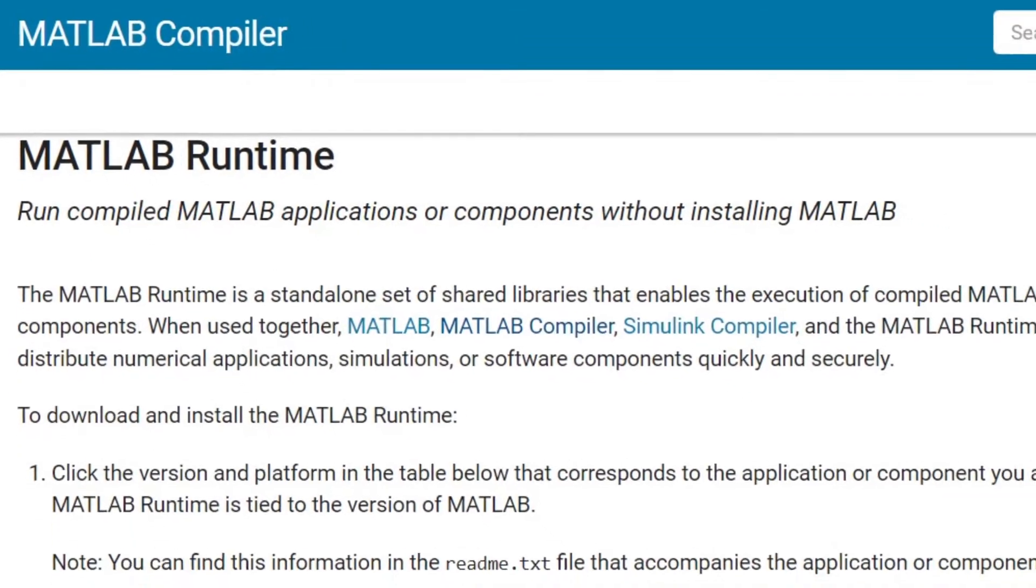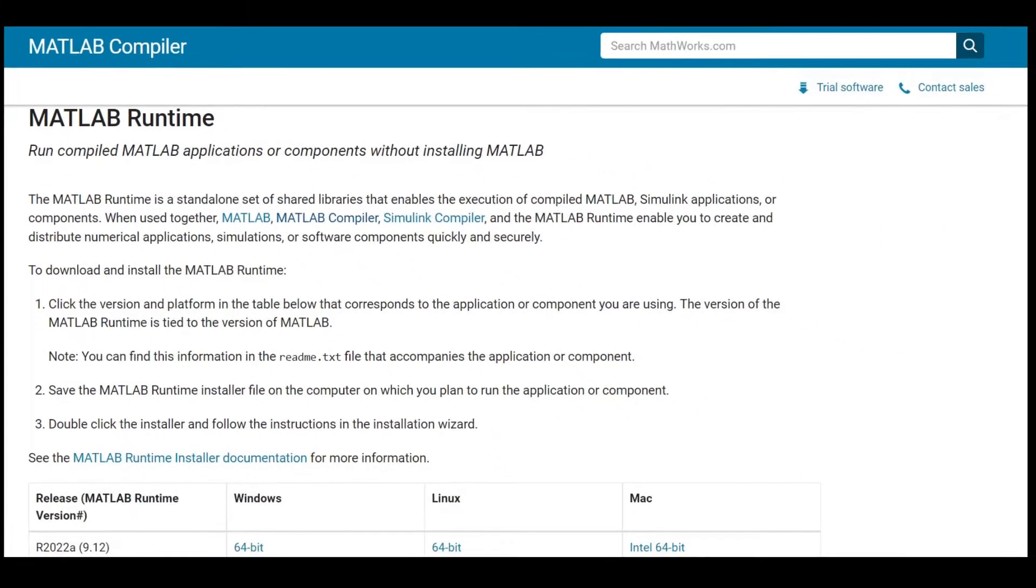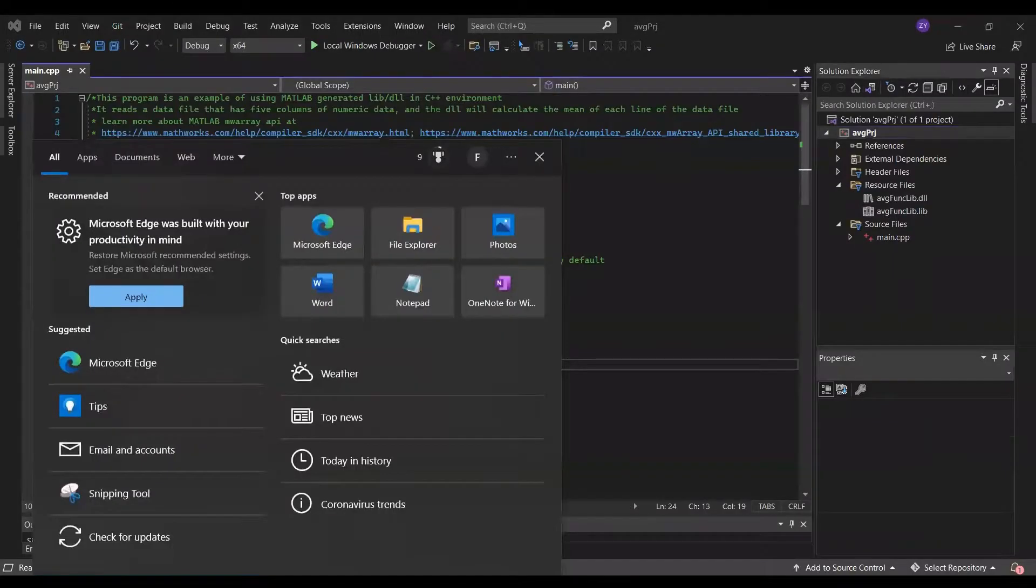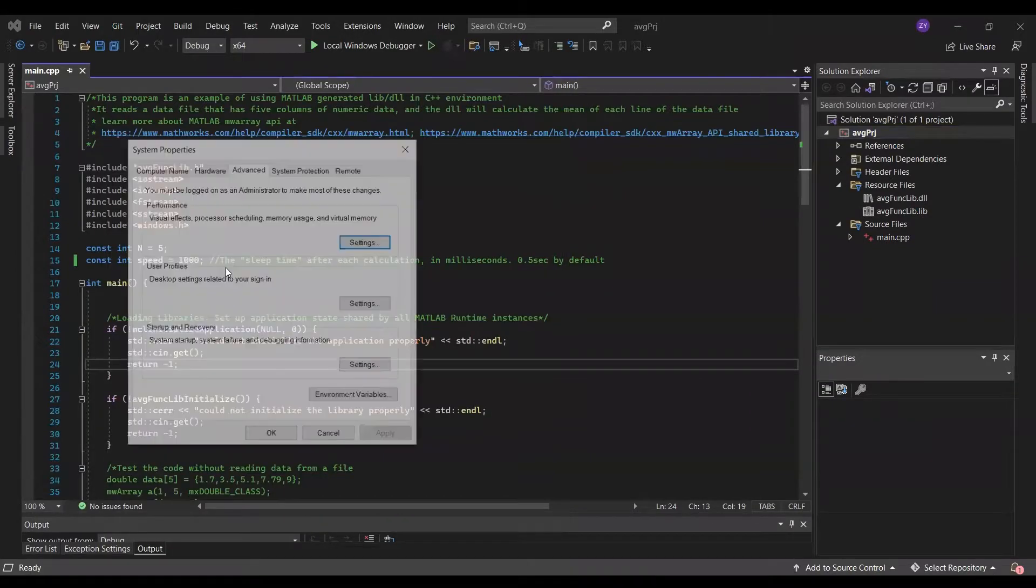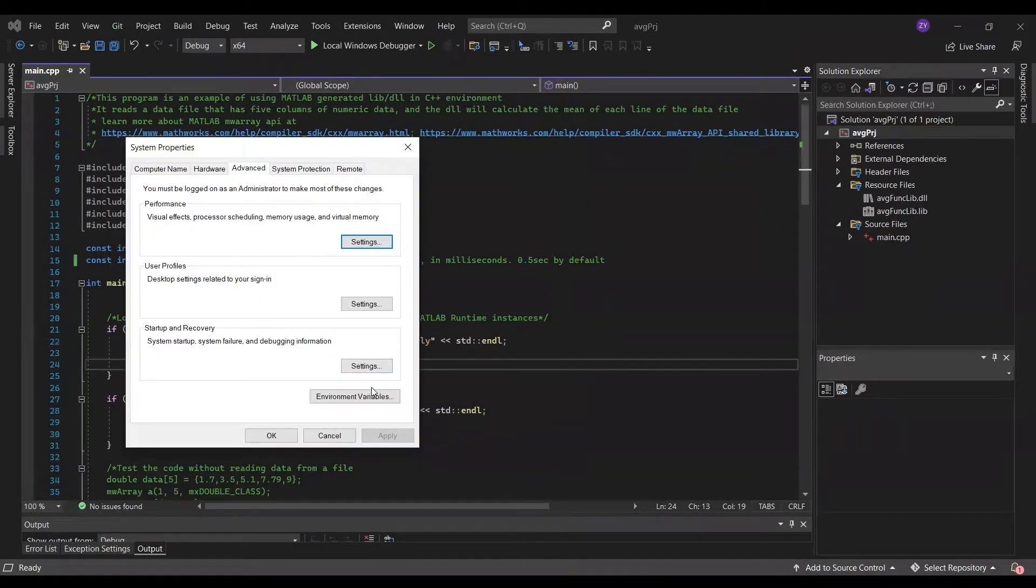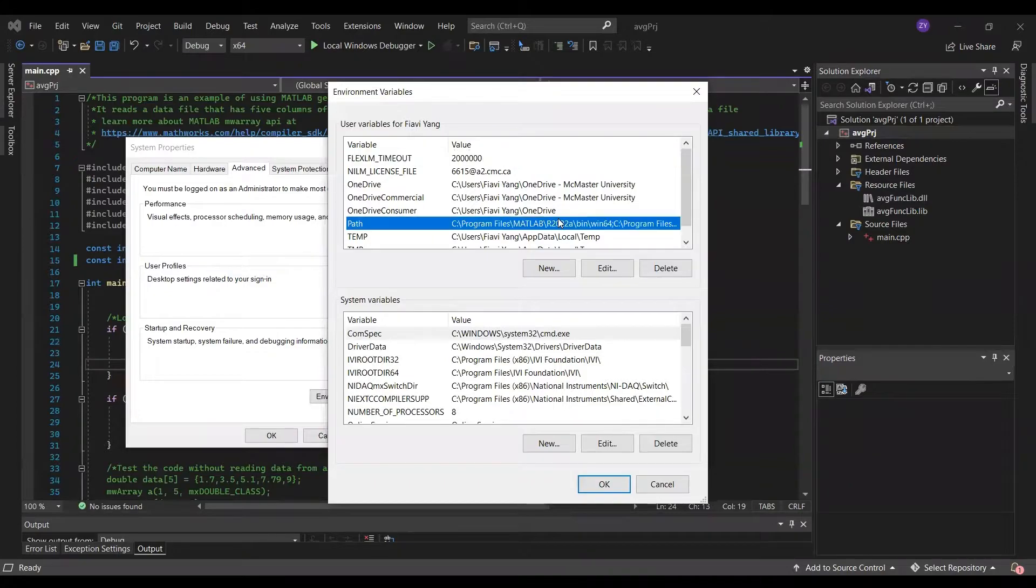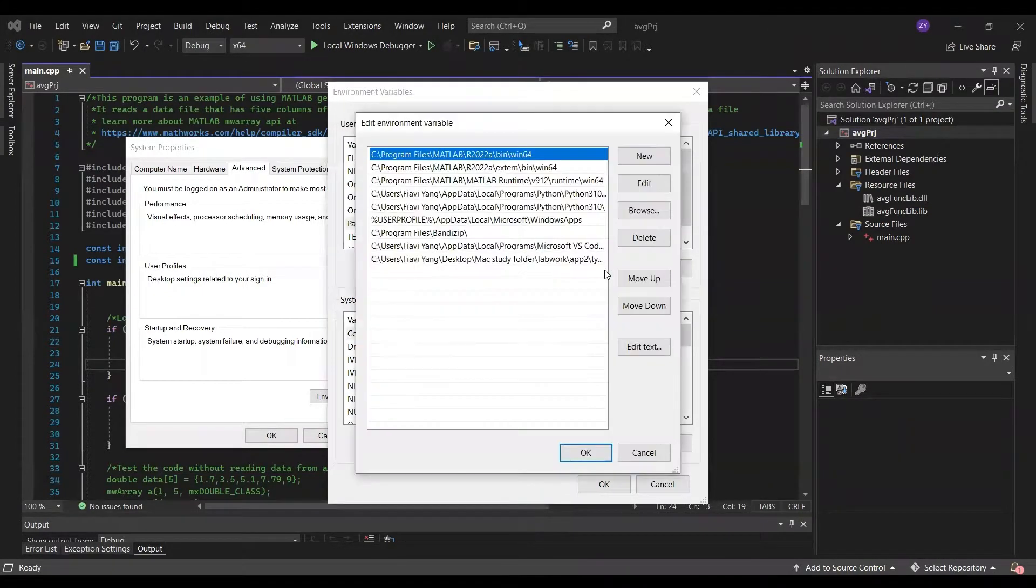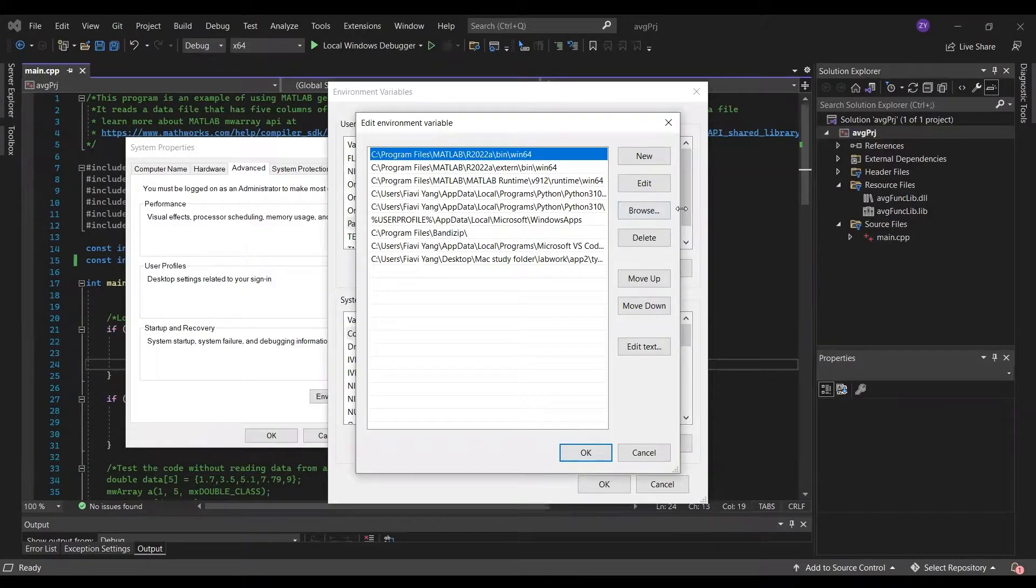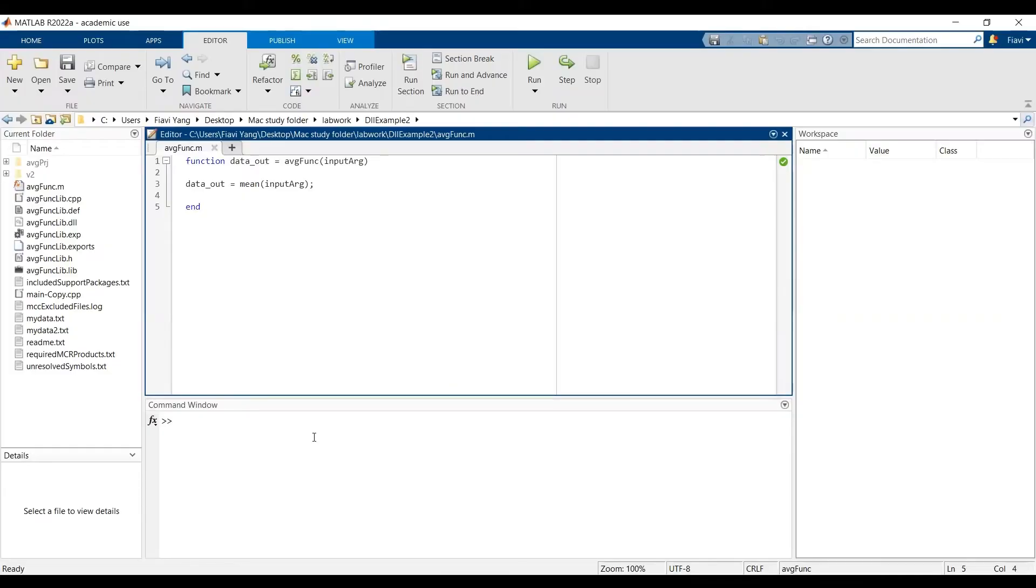First of all, download MATLAB Runtime in case you don't have it already. Then go to Windows environment variable, set the address of MATLAB Runtime win64 folder to your path. It should be something like MATLAB Runtime v version number runtime win64. Then restart your computer.